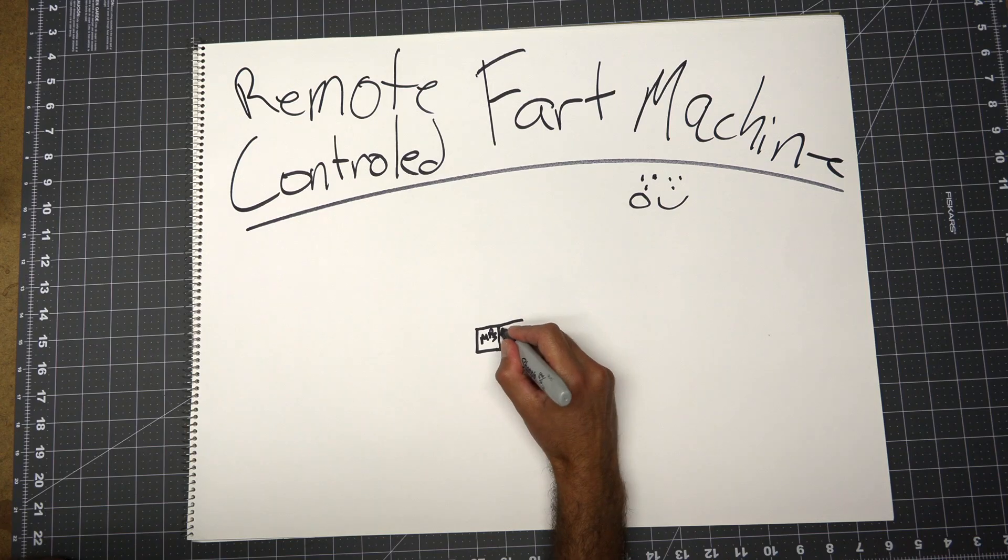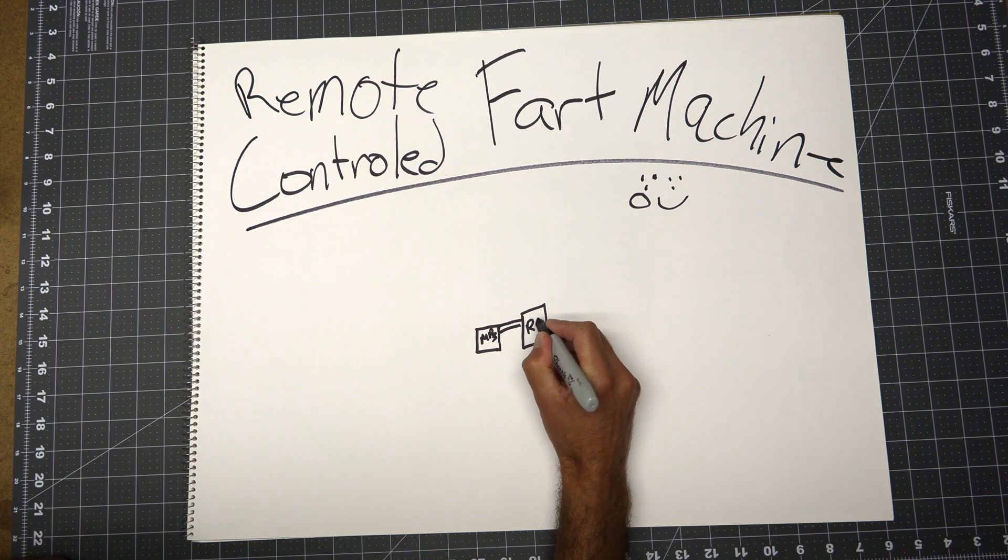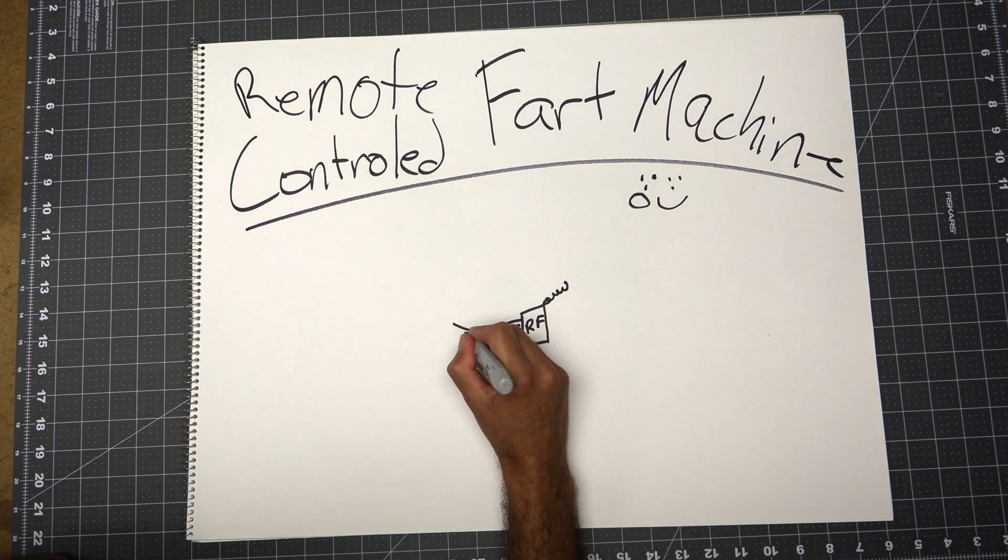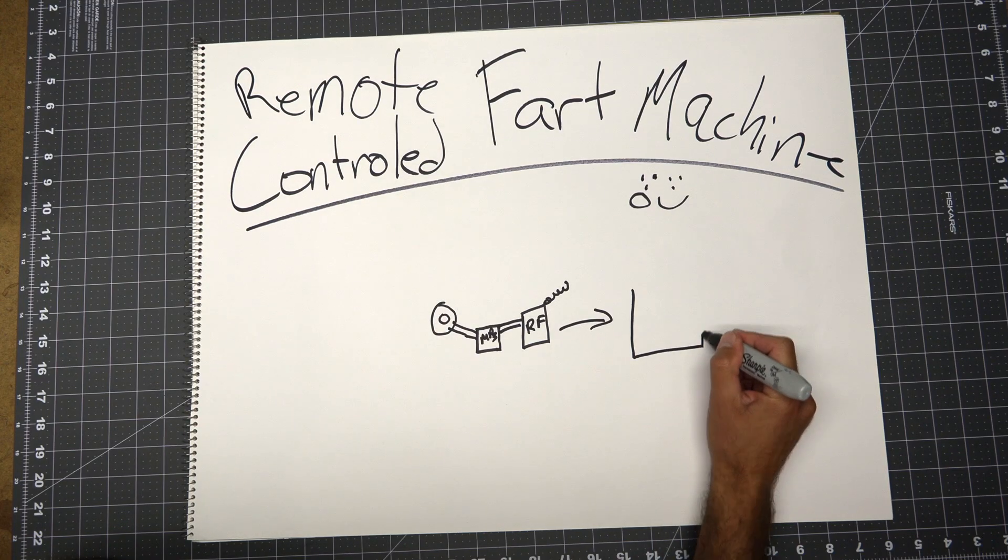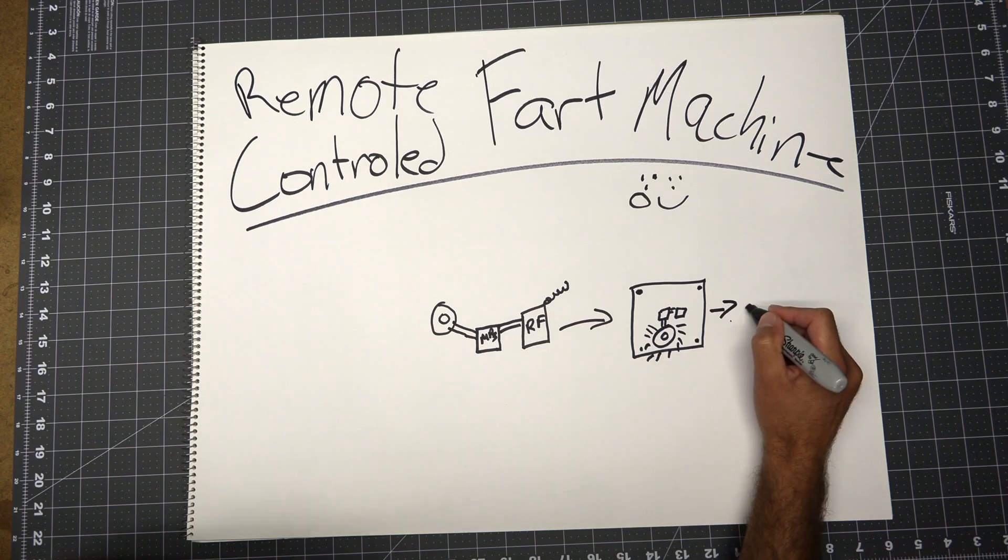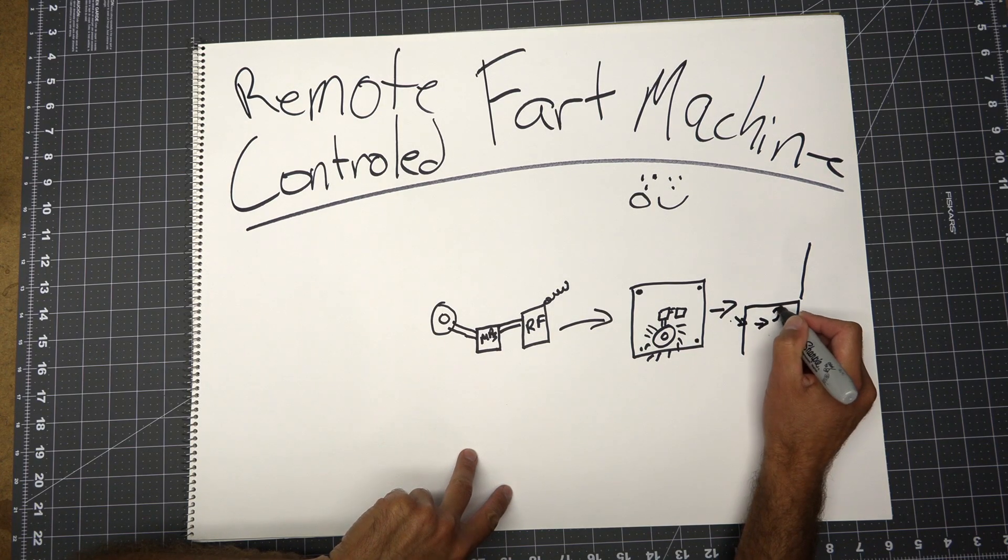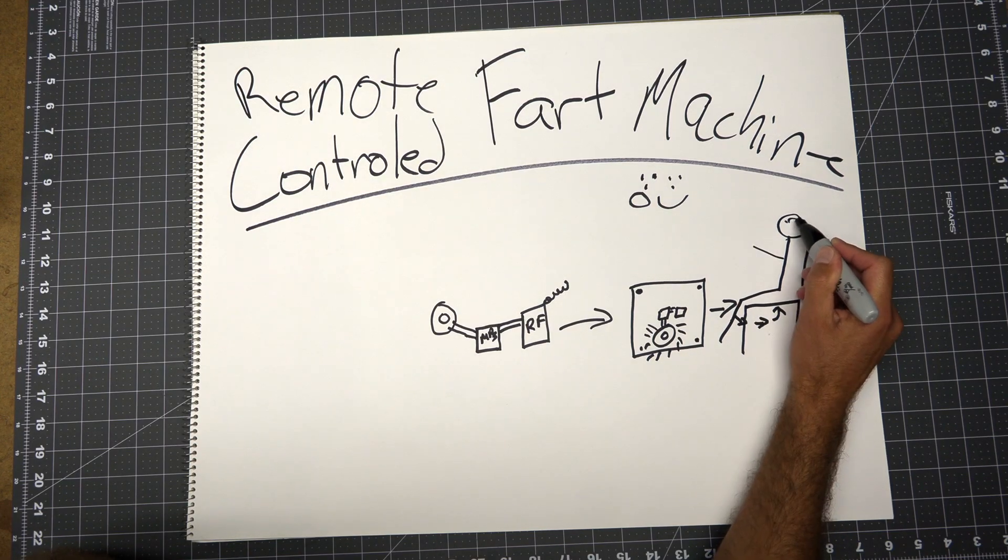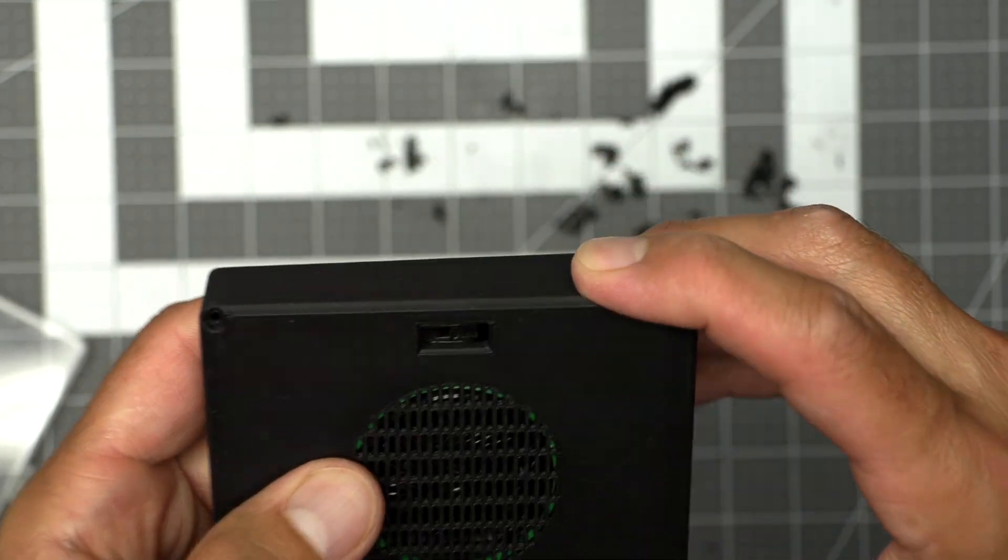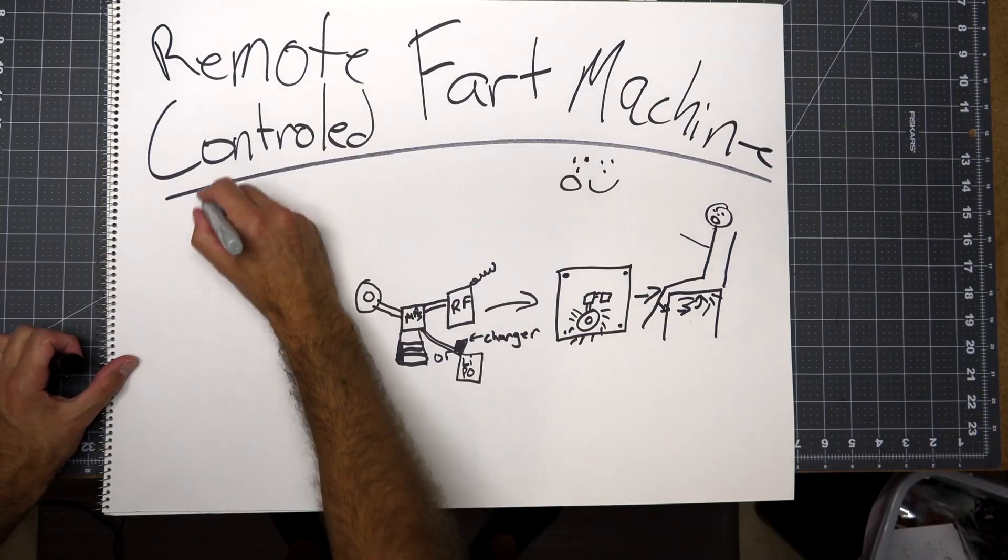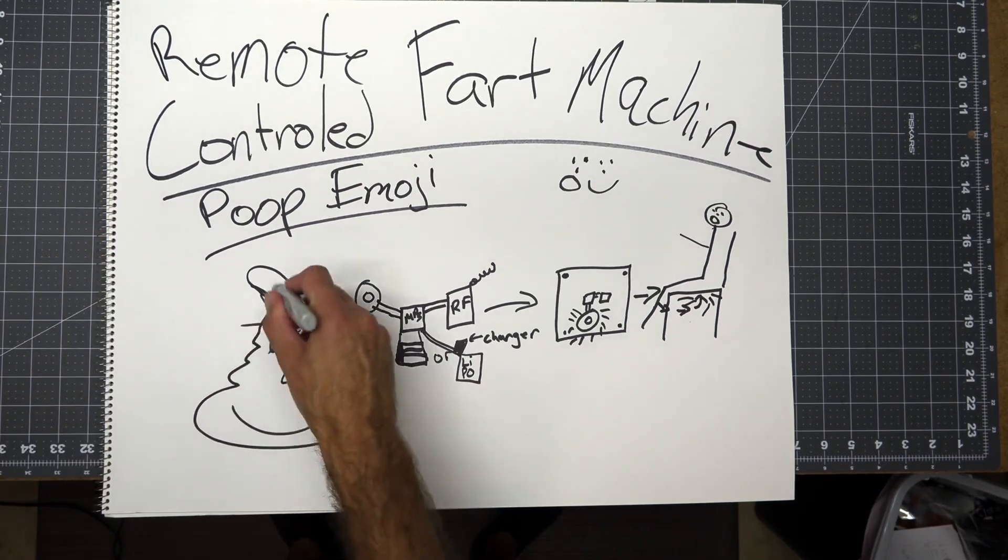The idea for this was to make a remote-control fart machine. The emoji part came a little bit later. So I knew I was gonna need an mp3 player, some sort of RF receiver and switch, a speaker, and that was all going to go into a box. How it works is you place it underneath a seat by magnets, and when someone sits down you press the remote. This is the first box I made and it's pretty ugly. It's just a black box, and that's when I had the brilliant idea to turn it into a poop emoji.